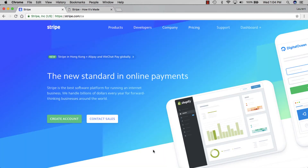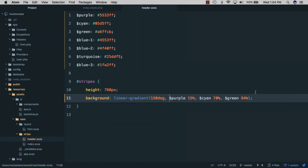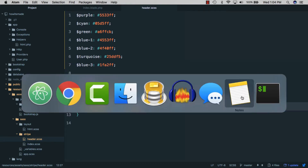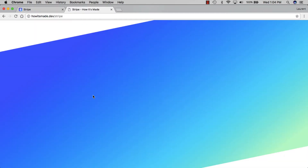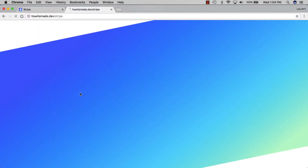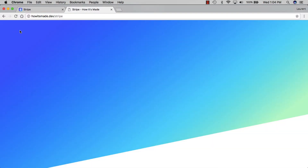Next we'll work on the slant at the bottom. Back in the editor we'll use the transform property with skewY(-12deg). If we save and go back to the browser, we now have this angle. However, we also have a white gap at the top. To fix this we'll change the anchor point of our transform by setting transform-origin to zero. If we save and refresh, we can see that we got rid of the white gap at the top.